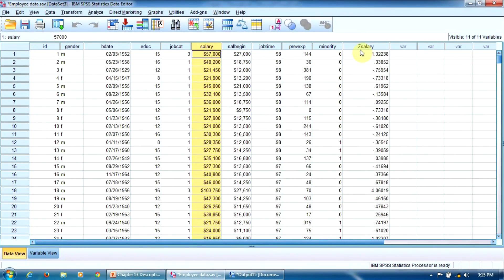You can see it here. This variable contains the standardized scores of the current salary variable. That will be all for this procedure. Thank you.